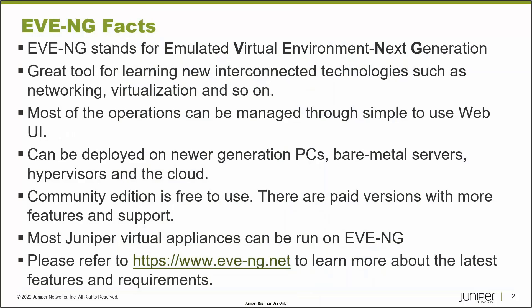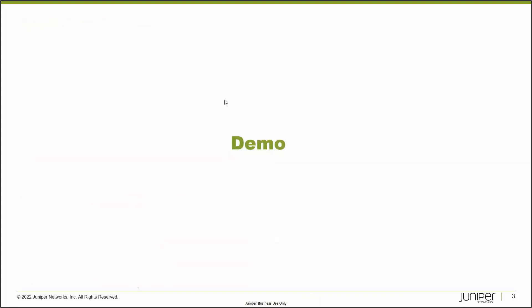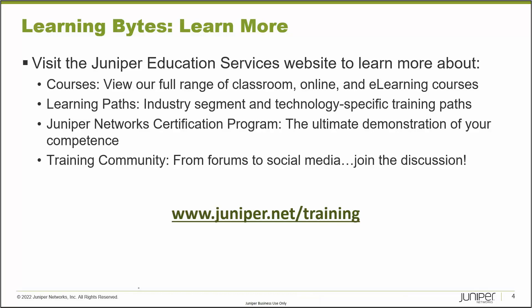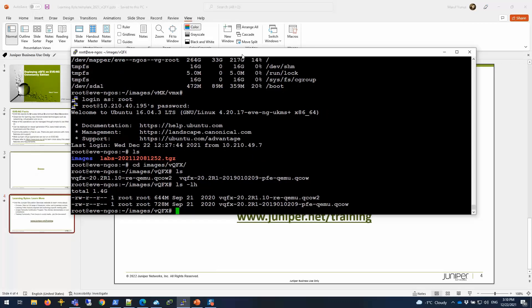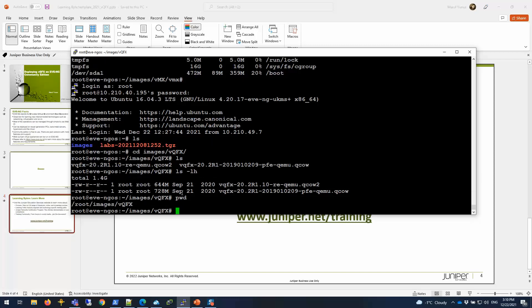I'm going to start the demonstration, which basically involves first going via CLI to the EVE-NG server. My EVE-NG server is running on an ESXi environment, so it has hardware-assisted CPU enabled, which allows it to deploy nested VMs inside of it. The VQFX that will be deployed will be running on the EVE-NG hypervisor, which uses KVM in the back end. I downloaded the VQFX evaluation images from the Juniper site into my root images VQFX folder.